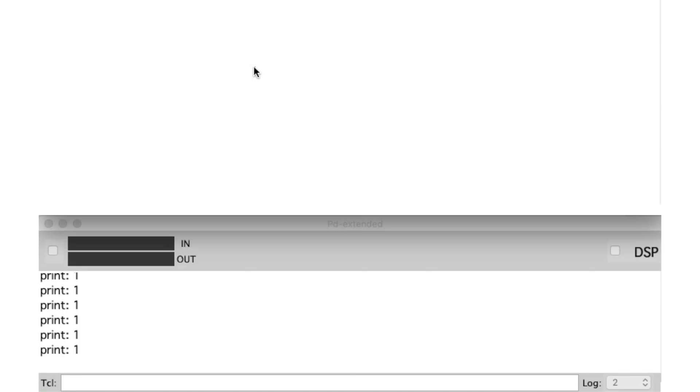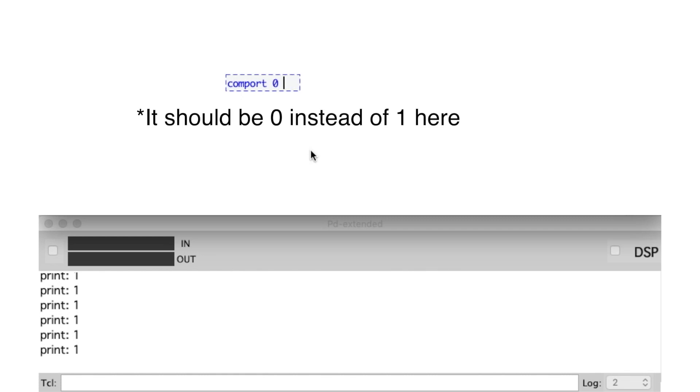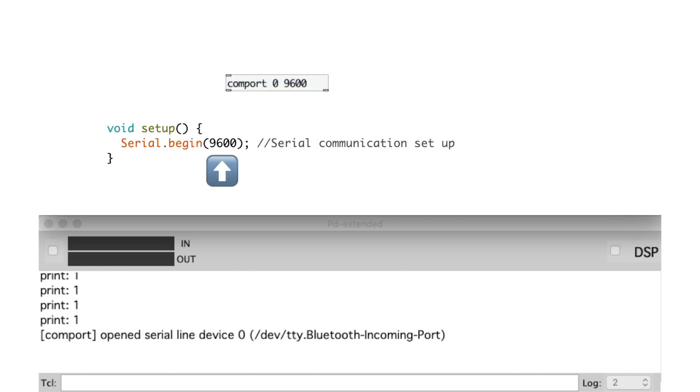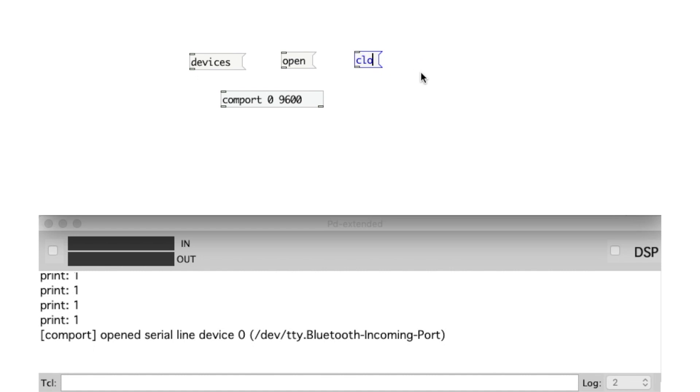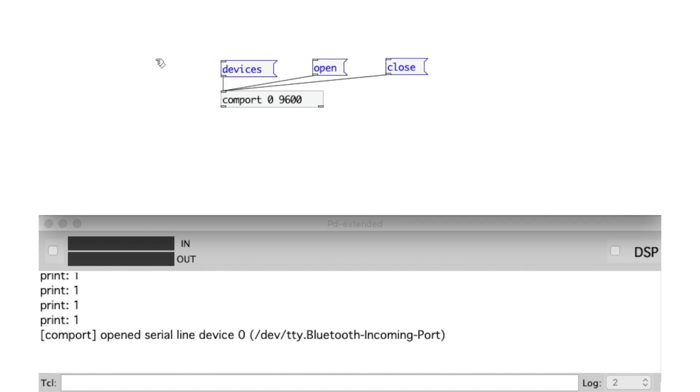Let's open up Pure Data. Create an object called ComPort and type in 1 and 9600. That's the same serial number as the one in the Arduino code. And create three message objects: Devices, Open and Close. And connect them like this. And create a print object and connect it here.